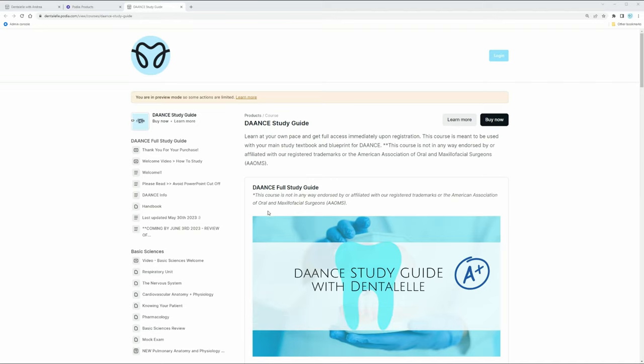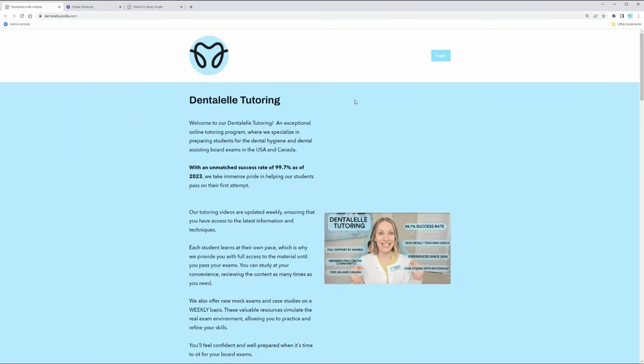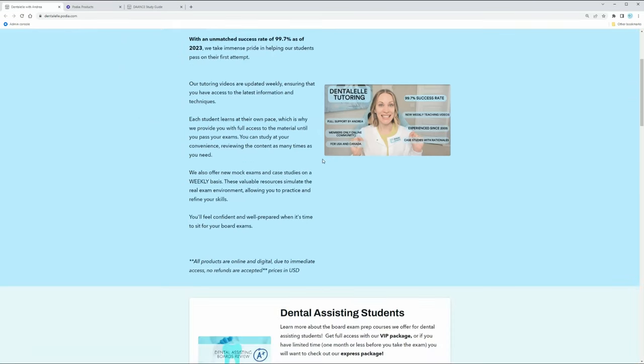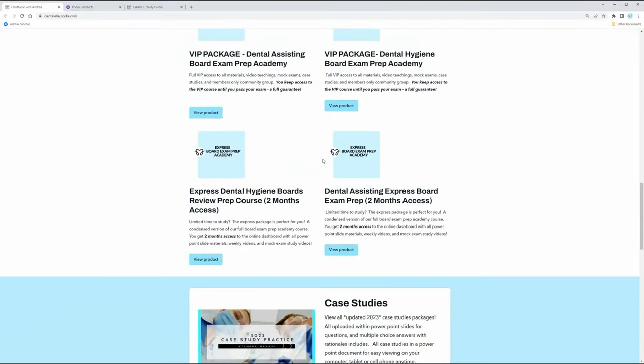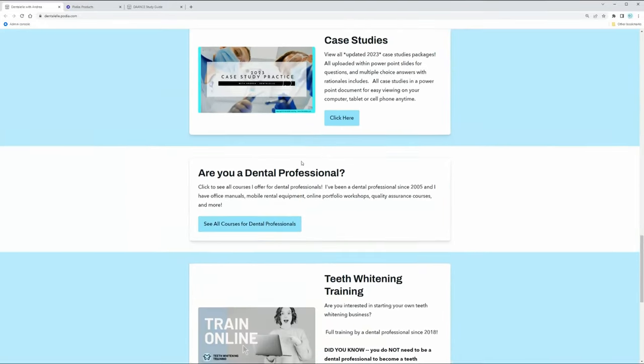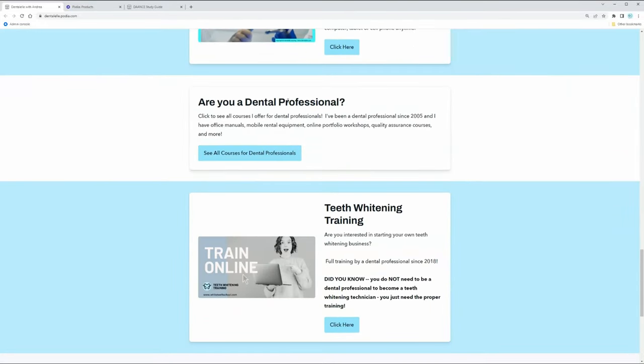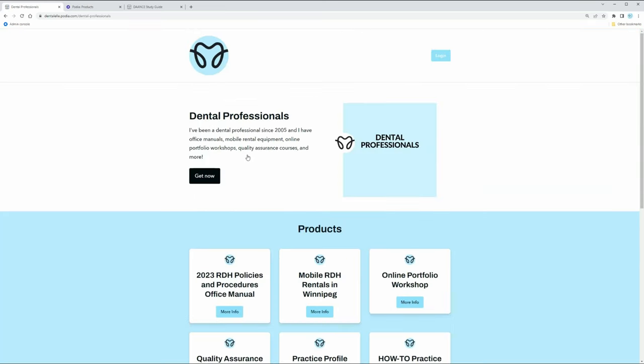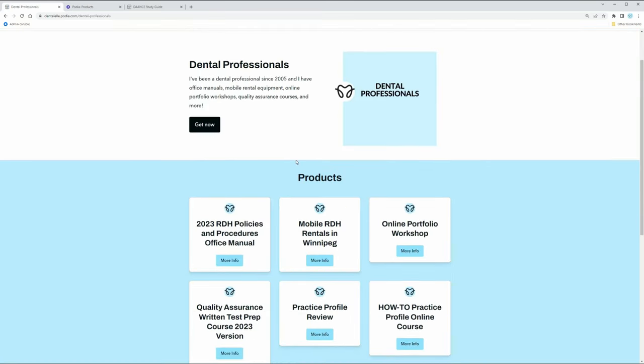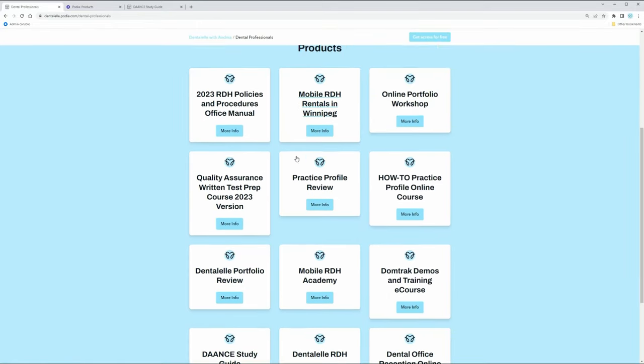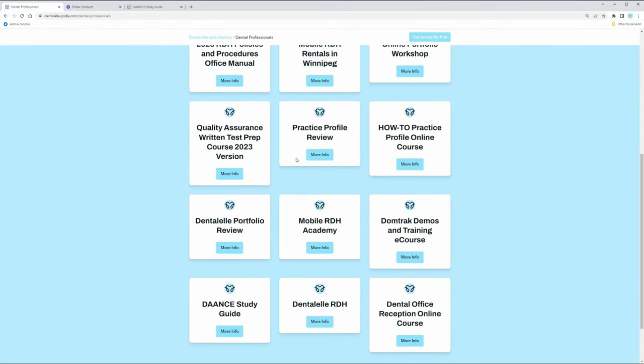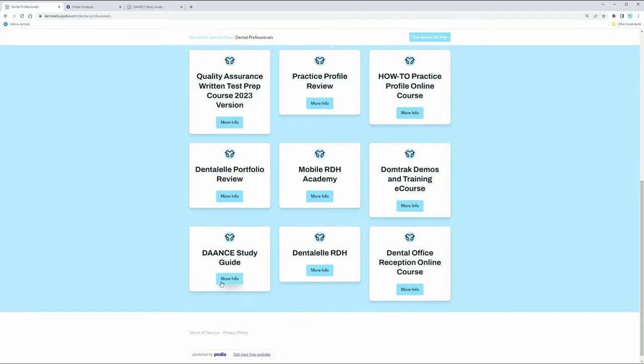So this is what we're going to go through. I'm going to show you guys a sneak peek of the study guide that I have prepared and I'll show you kind of where to purchase it first. So if you go to DentalElle.com and you go down here and you'll see a category for 'Are you a dental professional?' you would click on 'See all courses for dental professionals.' I will also have the link directly to the DAANCE study guide at the end of the video for you as well.